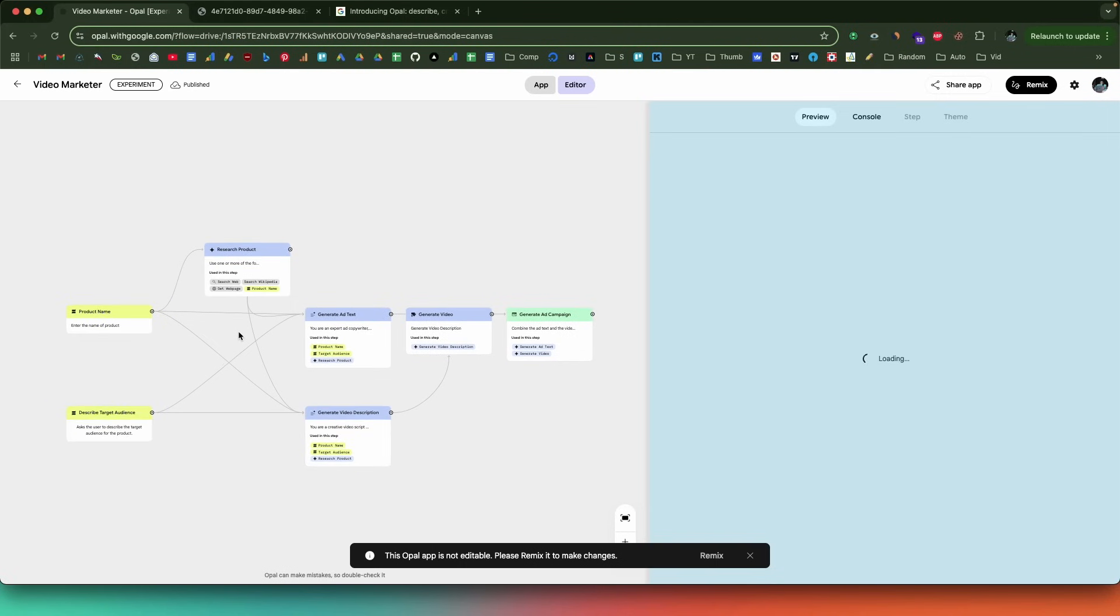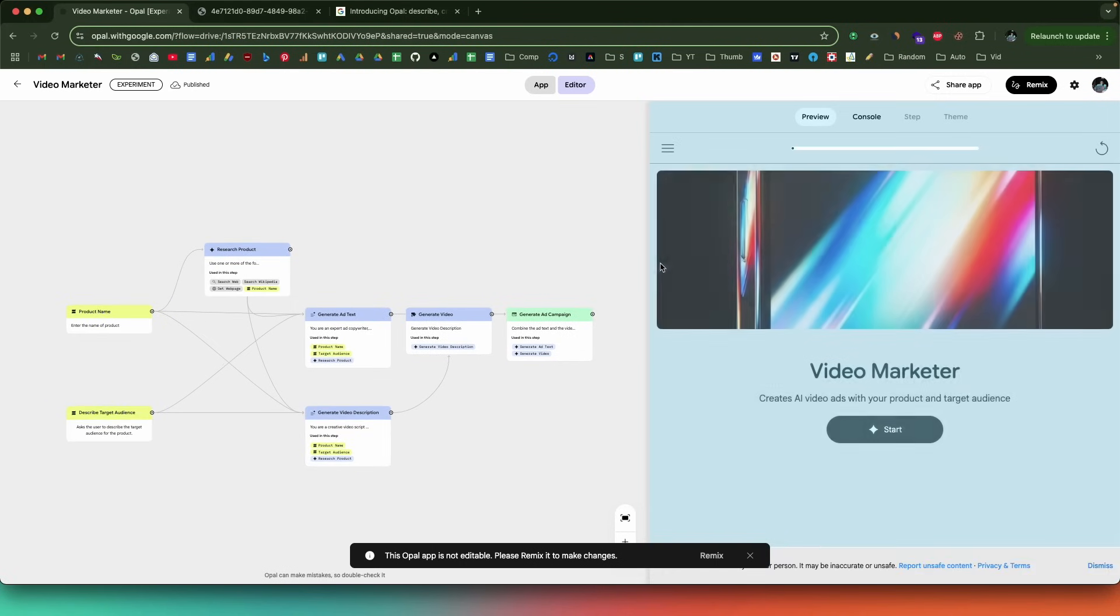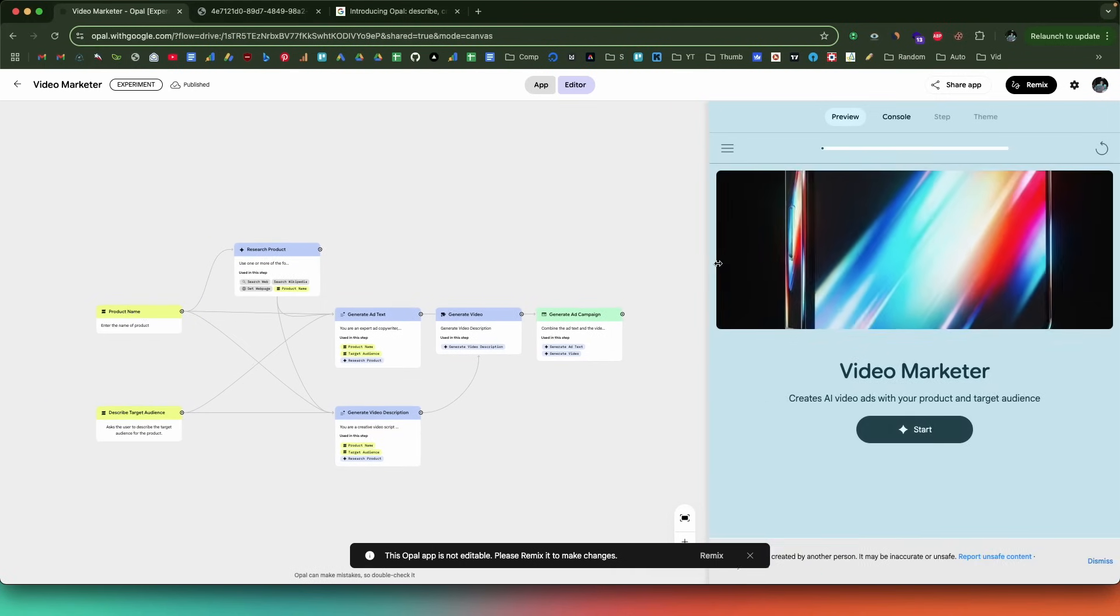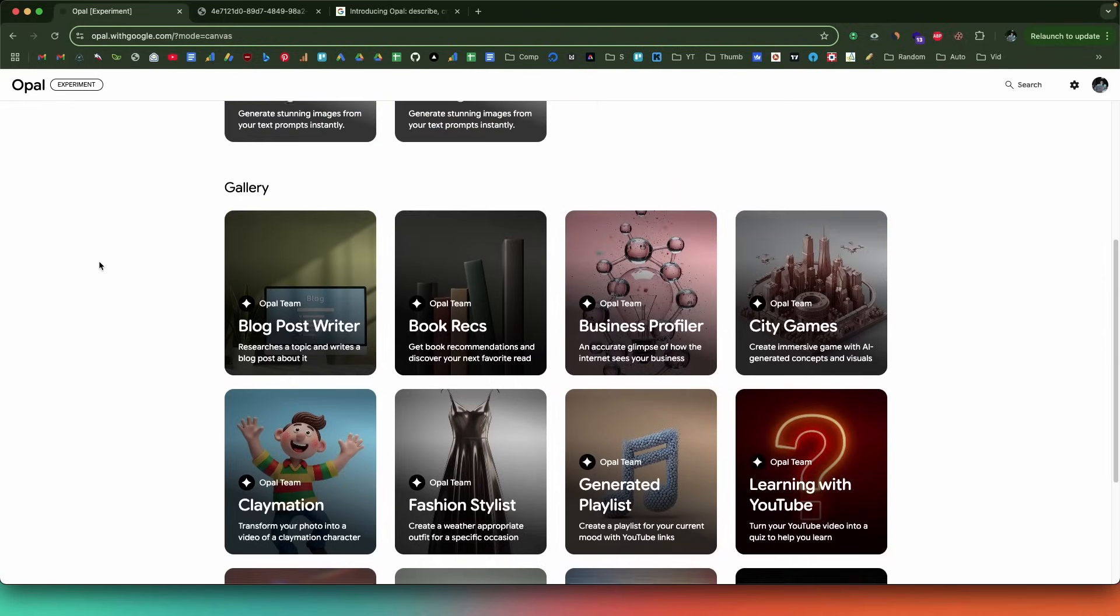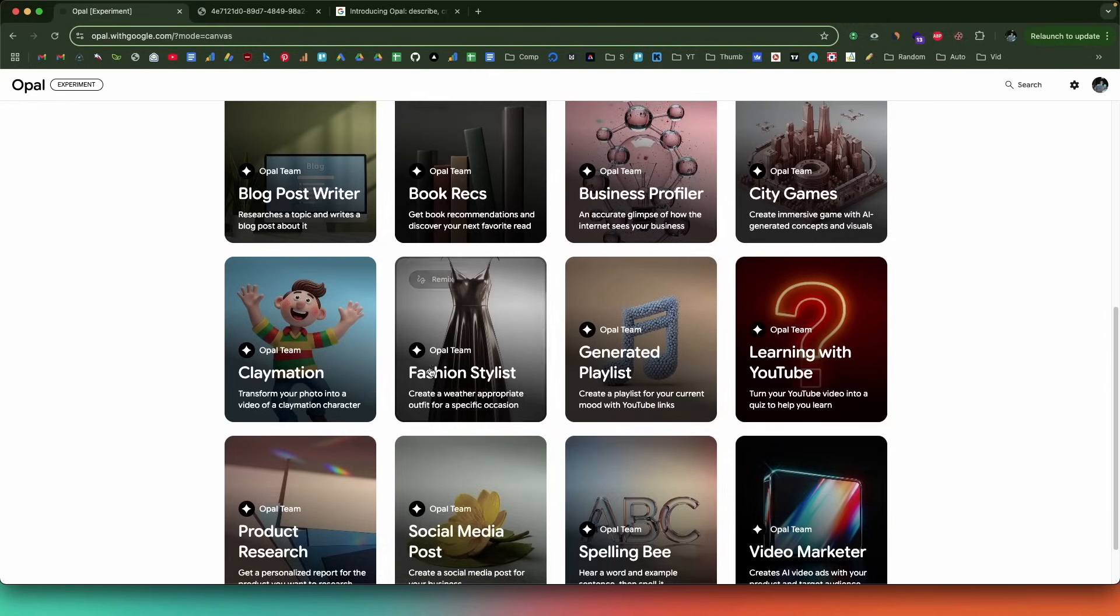A couple of days ago, Google just went ahead and launched their free AI-powered app builder called Google Opal. The best part is that it's completely free to use and you can give simple text prompts and create AI-powered mini apps in no time. You don't have to pay anything. Today in this video, I'll show you Google Opal in action, how to use the platform and how to create AI-powered mini apps just by prompting. Let me quickly jump onto my computer screen and show you Google Opal in action.